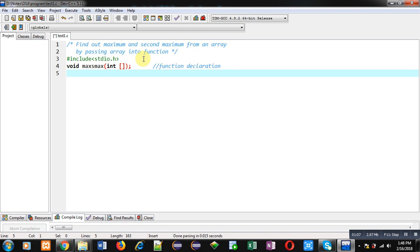If we want to return two or more values then that is not possible with a return statement, so I have used void as the return type. I will be printing the output inside the maxAsMax function itself.